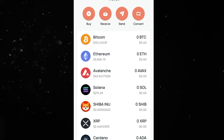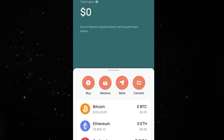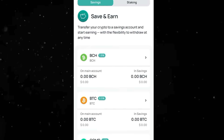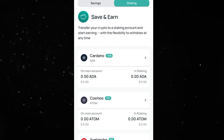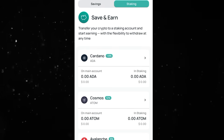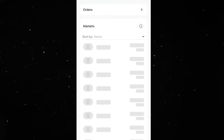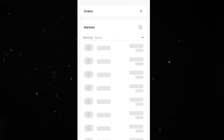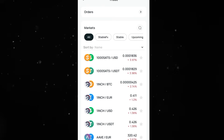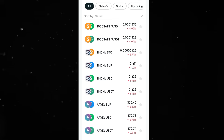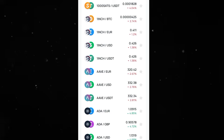You can then use your funds to earn from saving under that and even staking as well. You can also go to the trading section where you can trade any of the cryptocurrencies available as pairs, so you can go with any one of them.